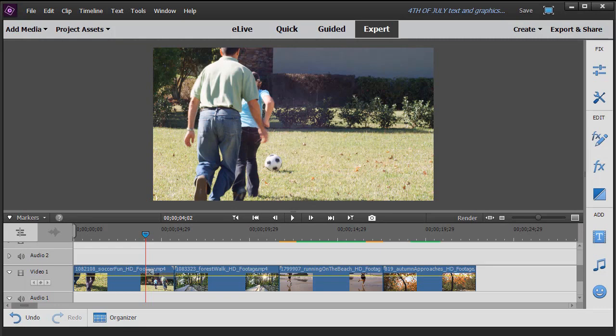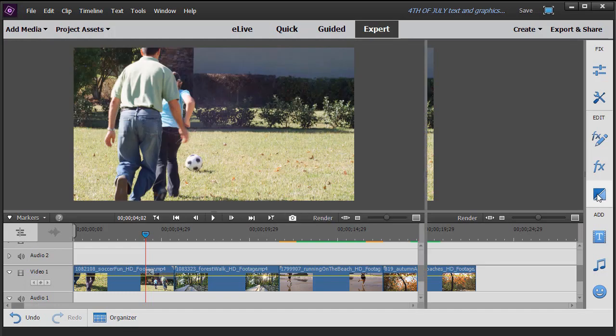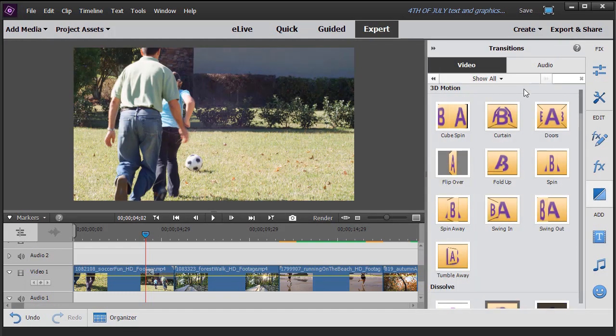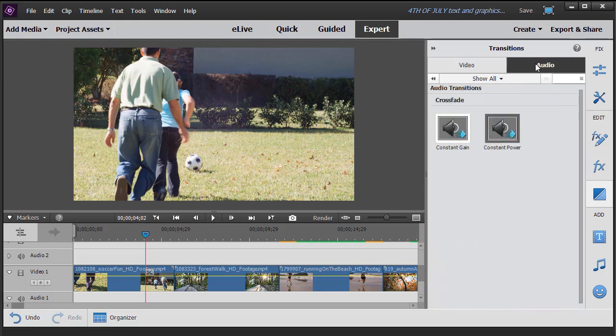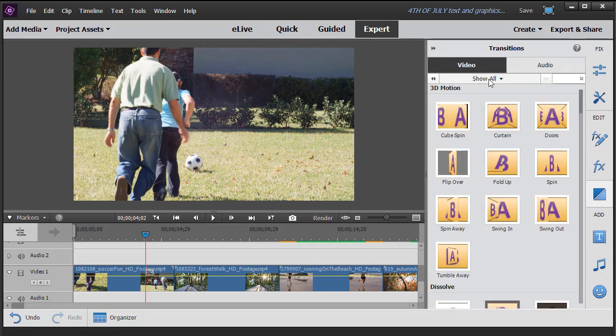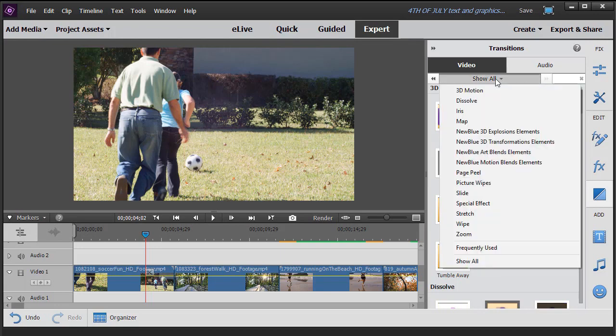In Premiere Elements 2018, you get into your transitions by clicking on the two triangles that form a square icon on the right side. That will open up your transition window. You have video transitions and audio transitions. We're going to focus on the video transitions here. If you click on show all, you discover that you have 15 categories of transitions, 103 to pick from. That's a lot.